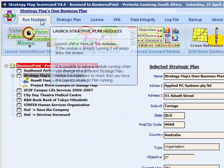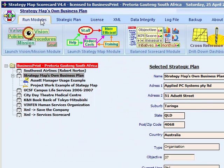There are eight tabs available to click on. The first tab allows you to run the five software modules that act on the strategic plan selected in the tree.